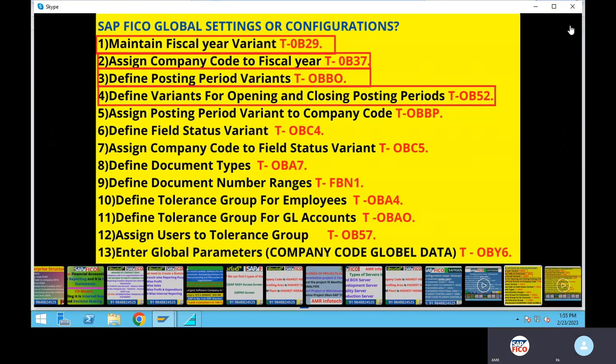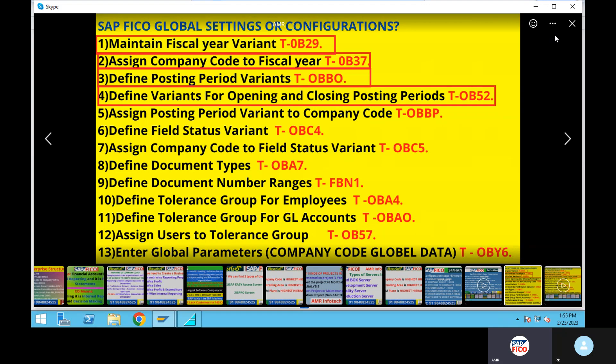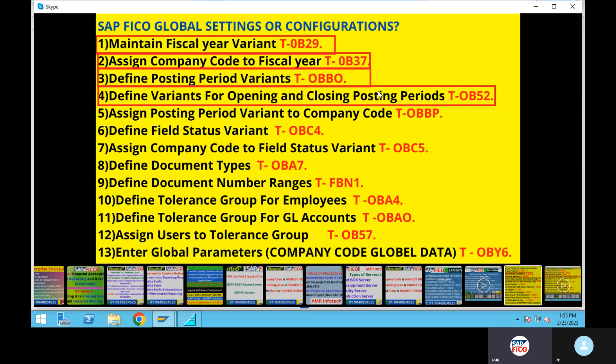Okay, so we have completed global settings for ECC and S4HANA. We have completed the second step — global settings as well as ECC and S4HANA.